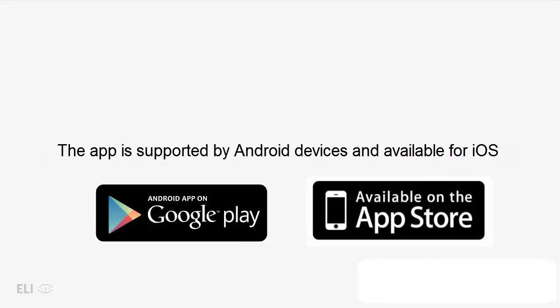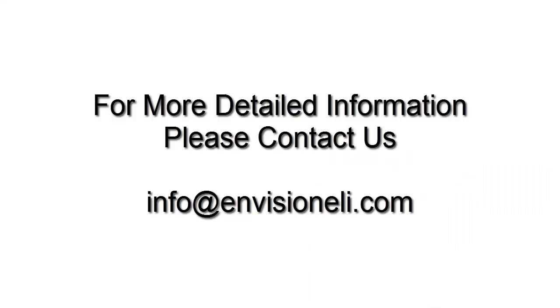The app is supported by Android devices and is available for iOS. For more detailed information, please contact us.